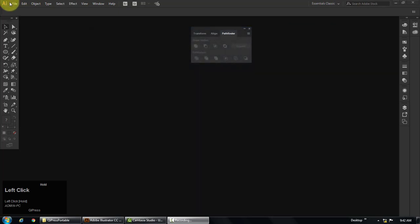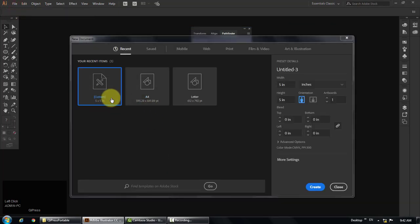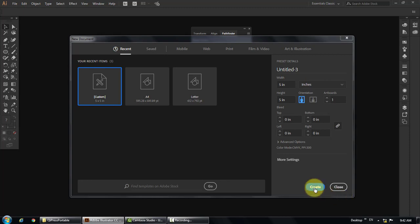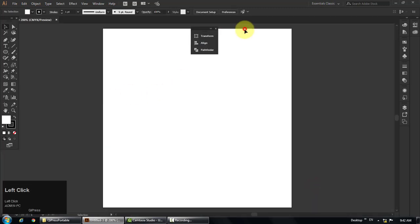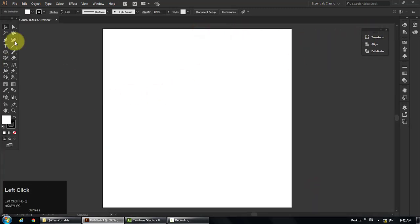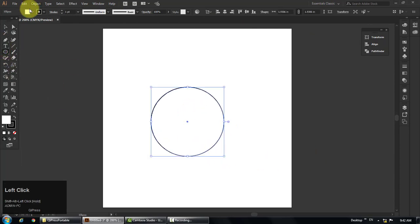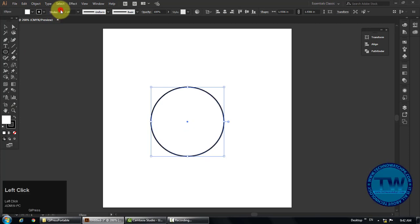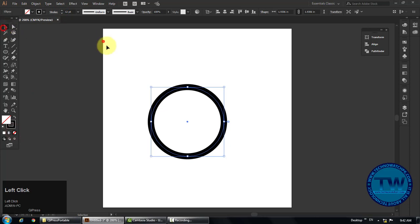Create a new document. Choose Ellipse tool and make a circle. Increase the stroke up to 12 points. Make its fill color none.